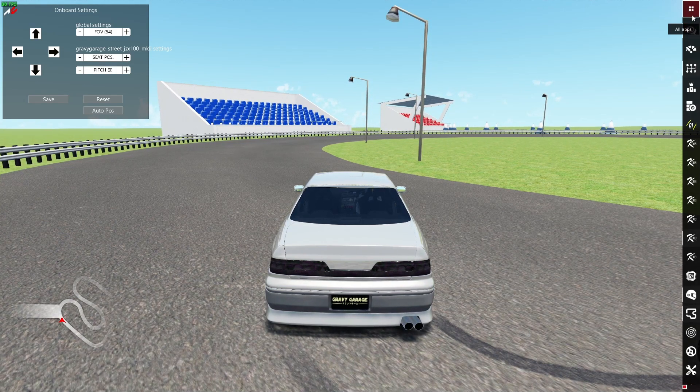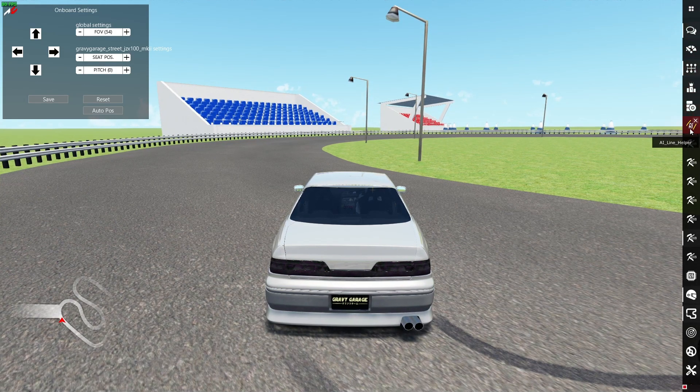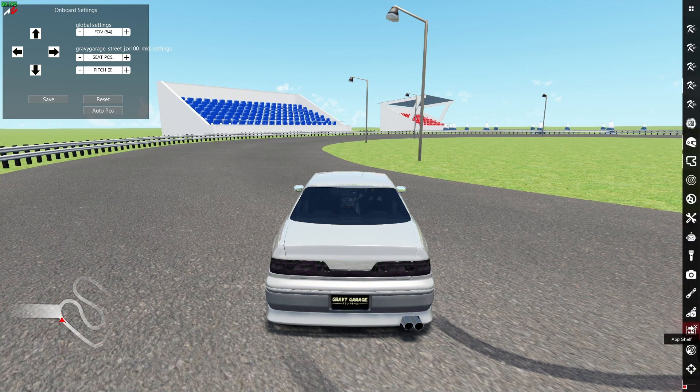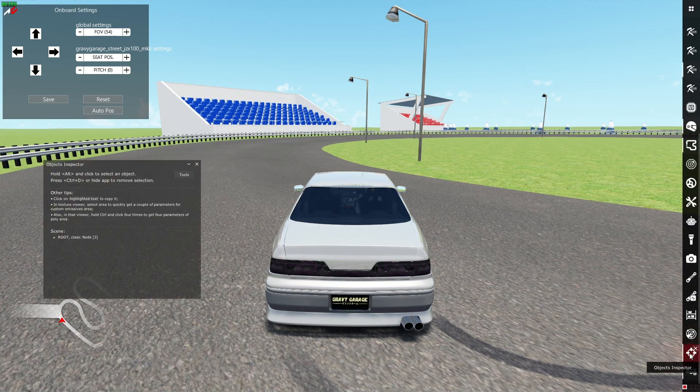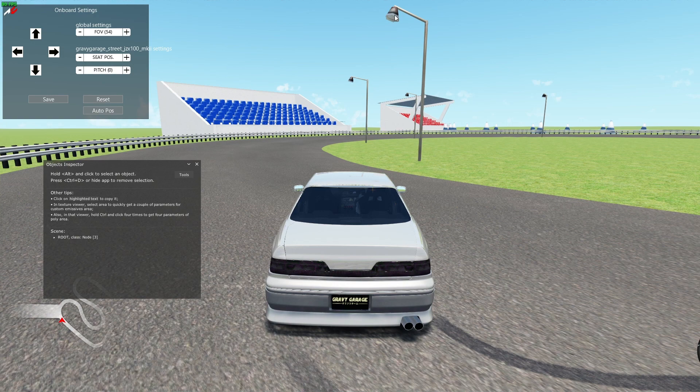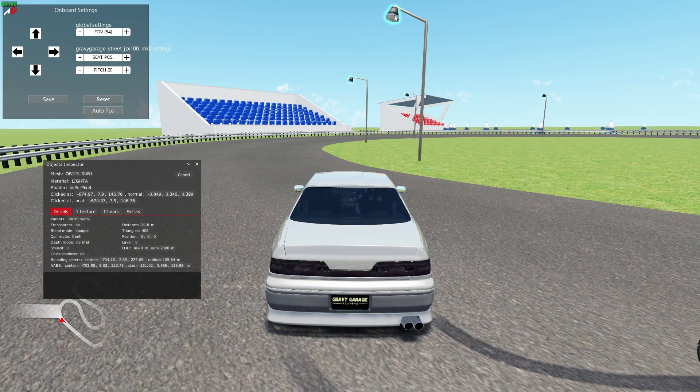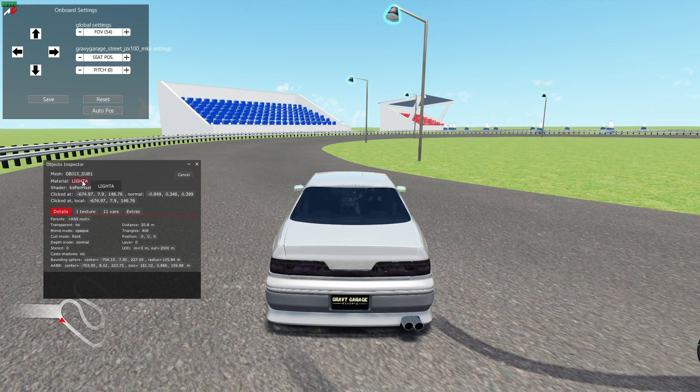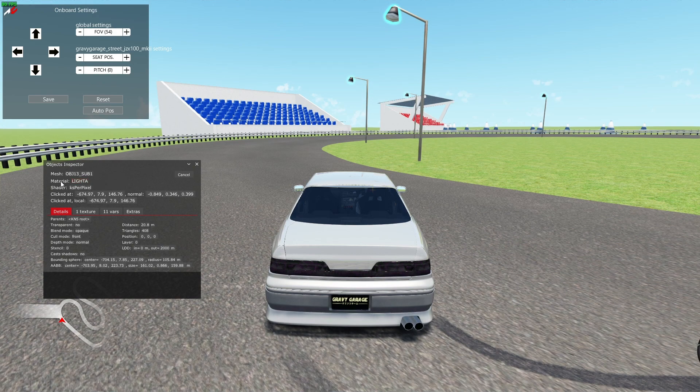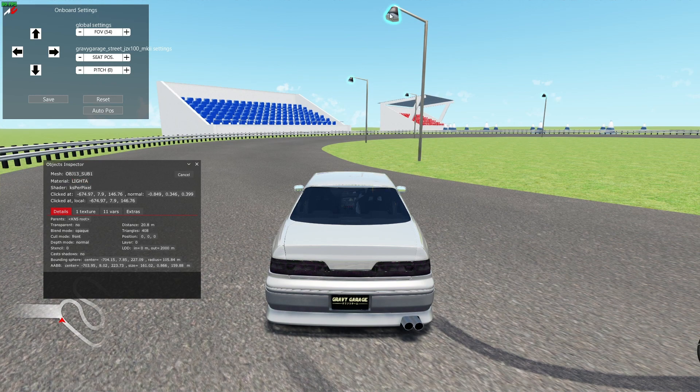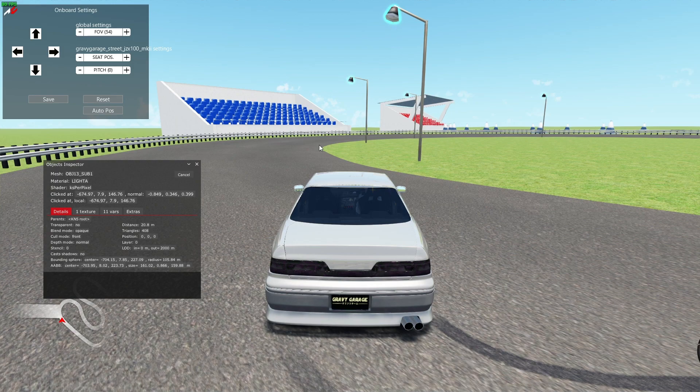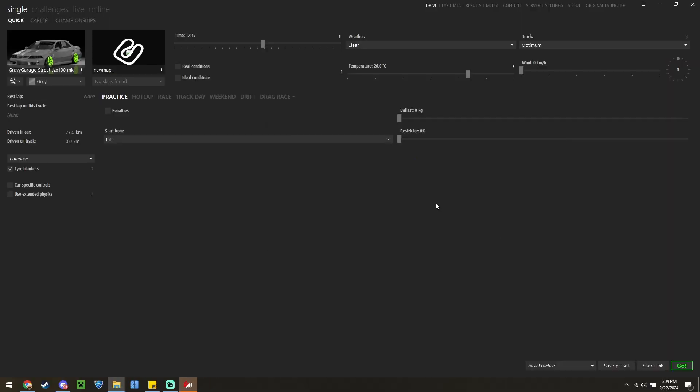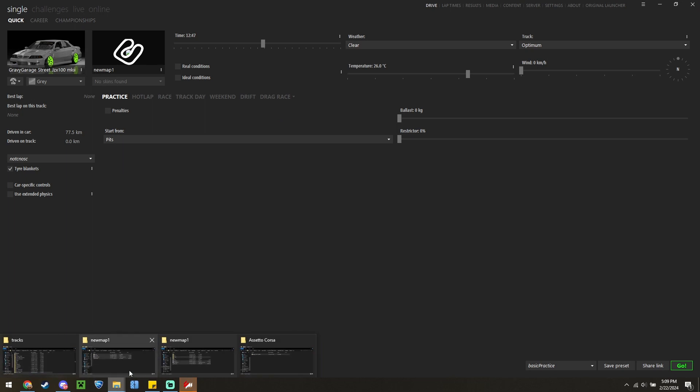Let's open up our side panel and we're going to go down to Objects Inspector. I want this specific part of this light to be illuminated. We have Light A in all capitals as the material. No other material on this track shares that except for these lights. So, now that we have that information, we can go ahead and exit.